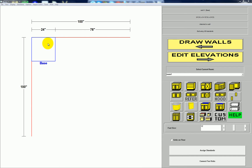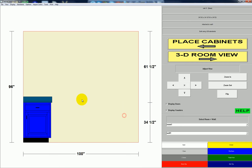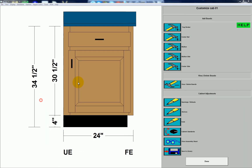Now I'm going to click the cabinet again, go to elevations, and click it again to go to the cabinet editor. Now the same cabinet has an unfinished end on the left and a finished end on the right, because the cabinet was touching the left wall — the program automatically changed the left side of the cabinet to an unfinished end.